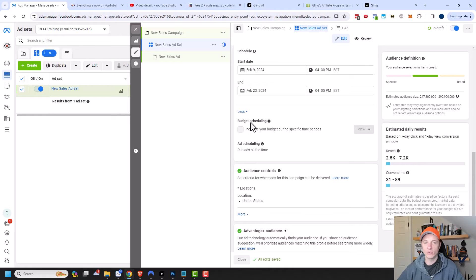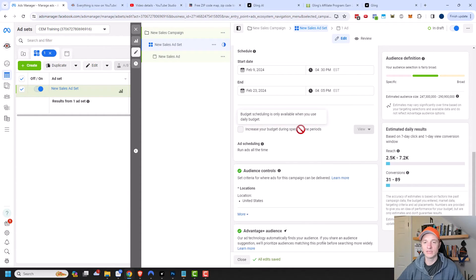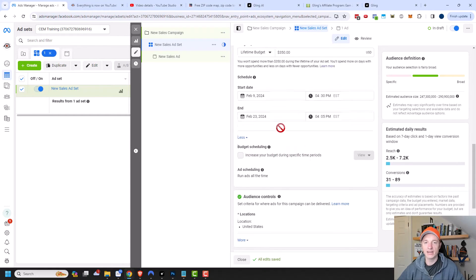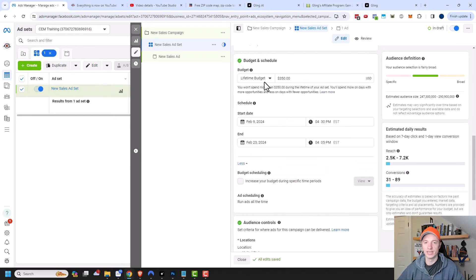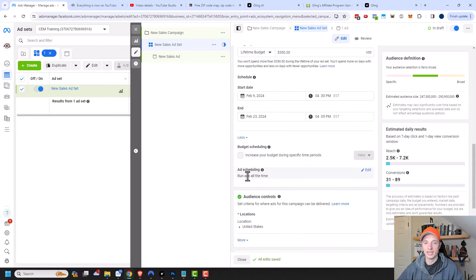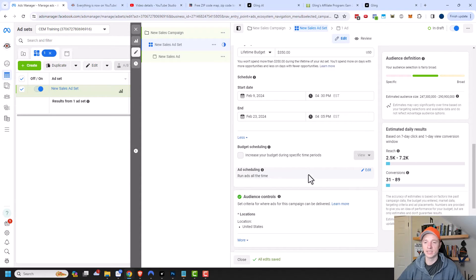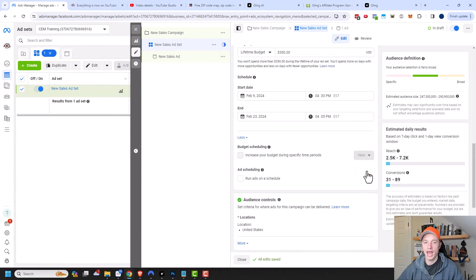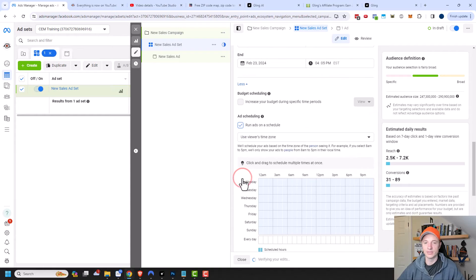Coming down here, we have budget scheduling. So increase your budget during specific time periods. This was available when we were doing the daily budget option. However, this option is not available under the lifetime budget. Instead, we can edit this ad scheduling option. We can come over here to edit and we can select to run ads on a schedule.